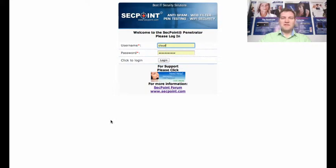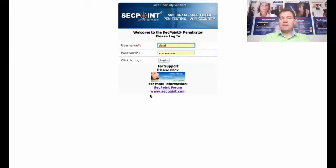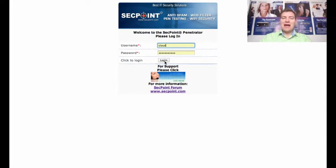Hi, it's Victor from SACpoint.com. I'm here with the Cloud Penetrator today and we can see I have a username and login here. That is the username 'cloud' and I will log into my account.